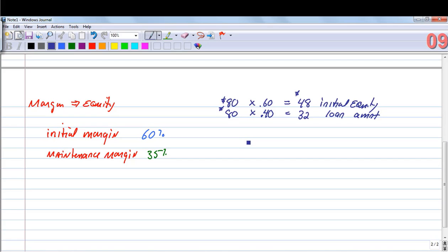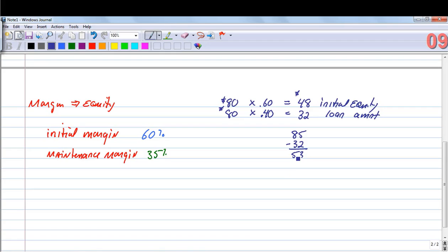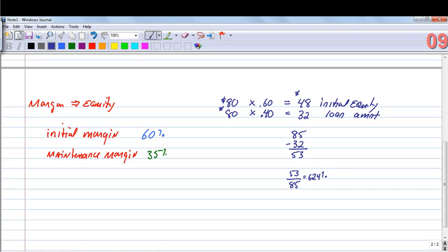Let's say the stock increases to $85. If the value of the asset is $85 and you still owe $32, the difference is $53 in equity. Taking $53 divided by $85 gives approximately 62.4%. So if the stock price rises from $80 to $85, we're in a stronger position — we went from 60% equity to 62.4%.